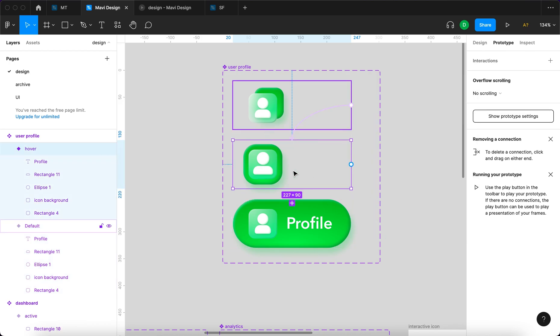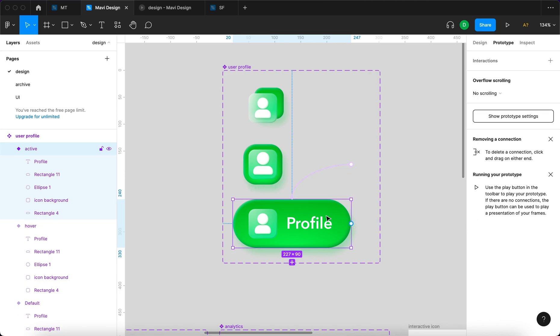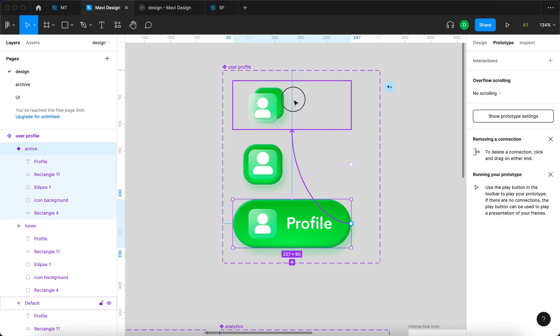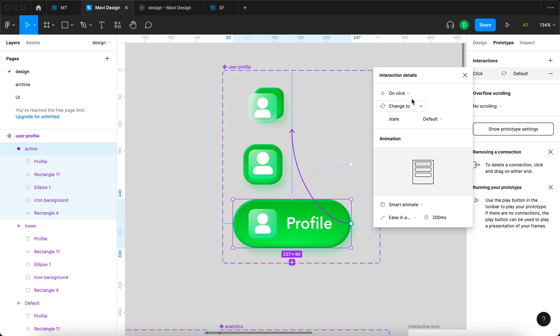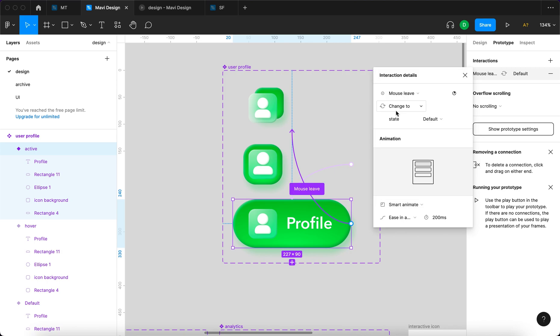Then I'm gonna select the second state. The hover state. And click and drag again. To the last state. So that would be now. On click. Change to state active. Smart animate. Ease in and out. 200 milliseconds. And then from the last one. I'm gonna select this once again. Click and drag to the first state. And say. Mouse leave. So mouse leave. Change to state default. Smart animate. Ease in and out. 200 milliseconds.